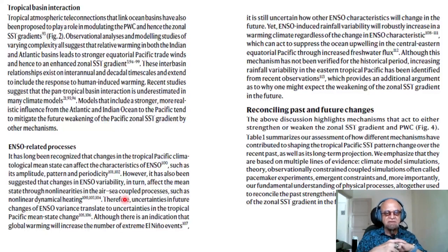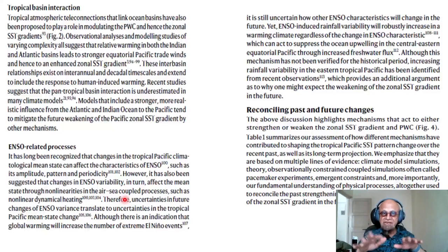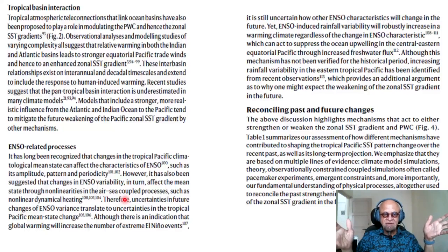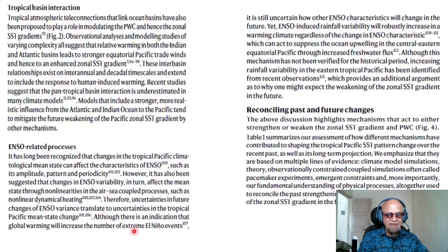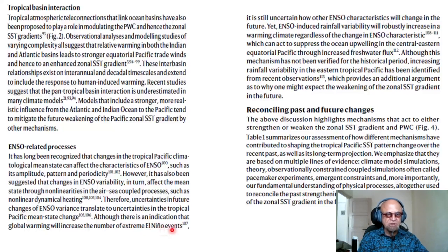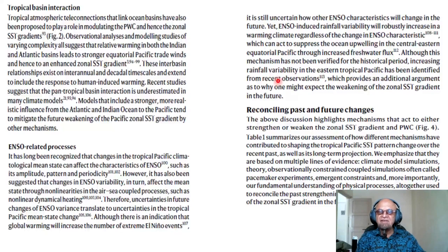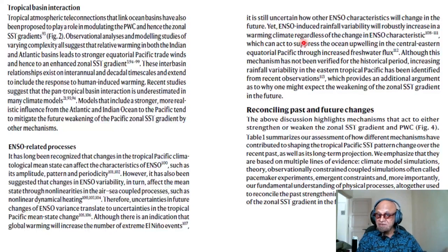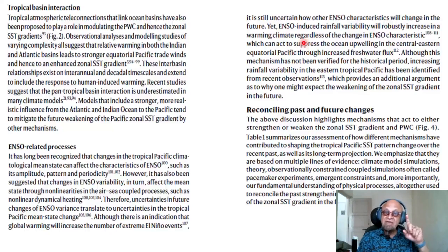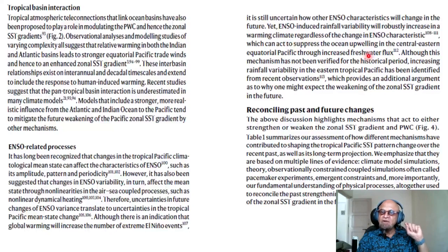If you have more El Niños you may get a flatter SST gradient. The lower frequency rectification of El Niños and La Niñas appears as a climatological state when you average over many years. Therefore, uncertainties in future ENSO variability translate to uncertainties in the tropical Pacific mean state change. Although there is an indication that global warming will increase extreme El Niño events, it is still uncertain how ENSO characteristics will change in the future.